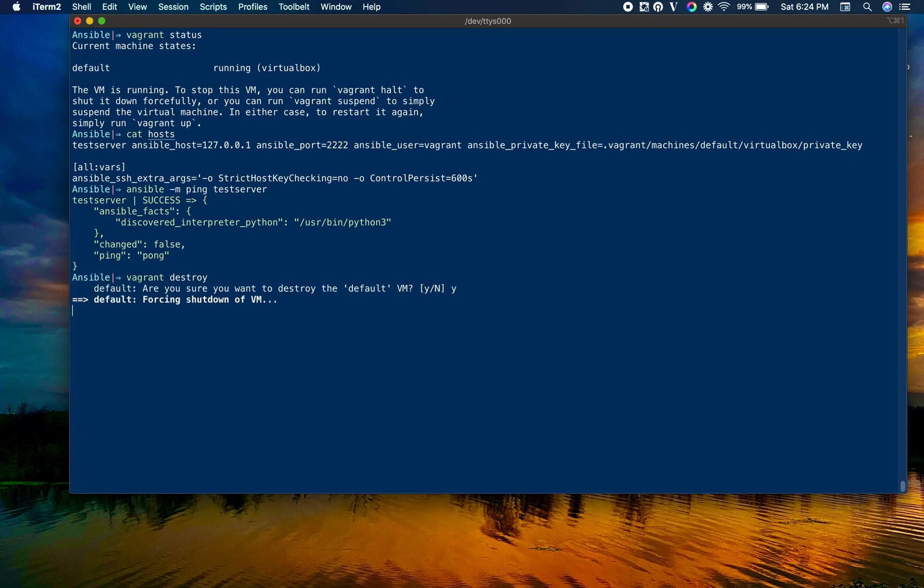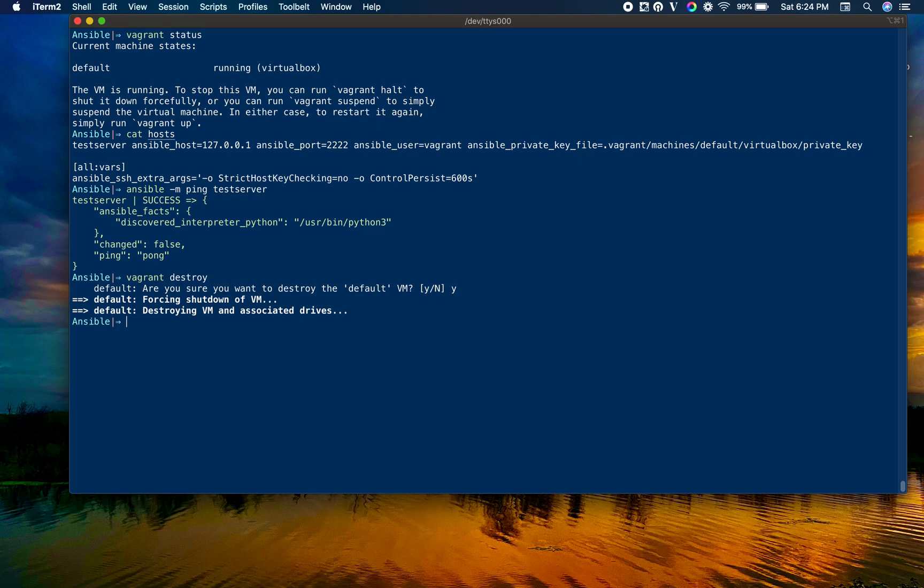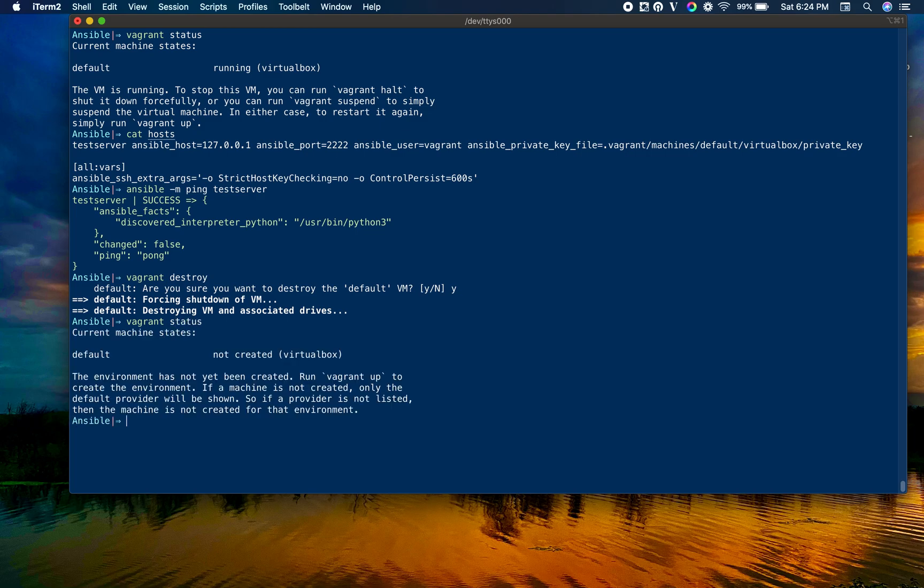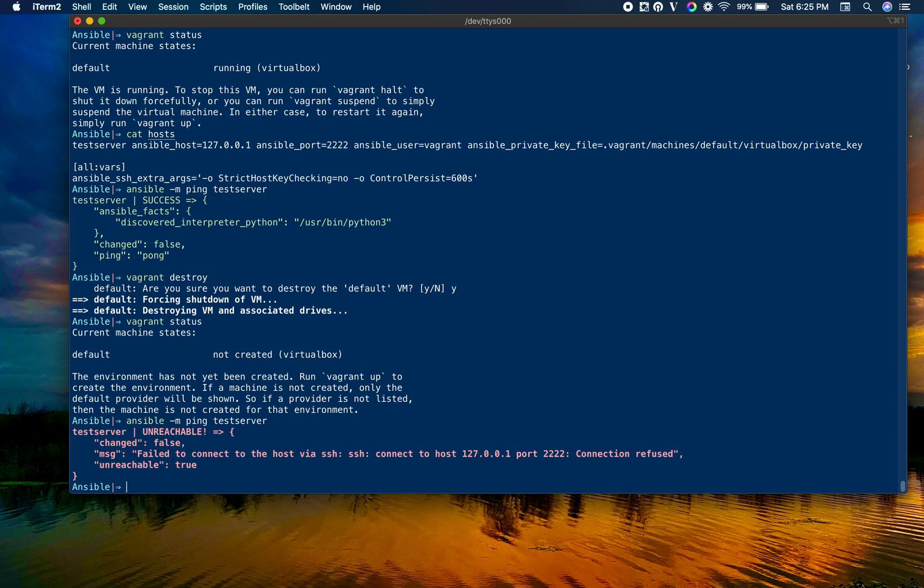If you are new to Vagrant and Ansible integration, we have an article in our DevOps Junction blog. You can go ahead and refer and set up yourself. The Vagrant machine is destroyed. Let's check the status.